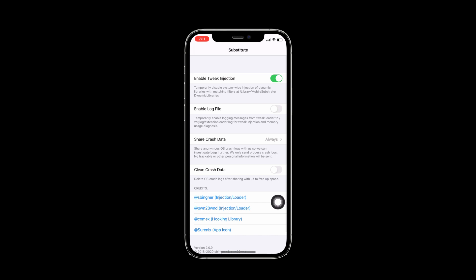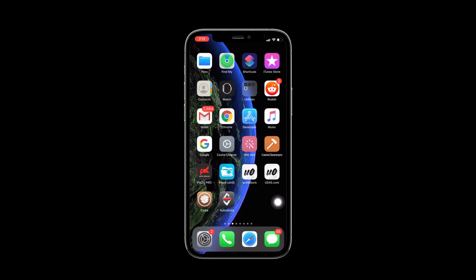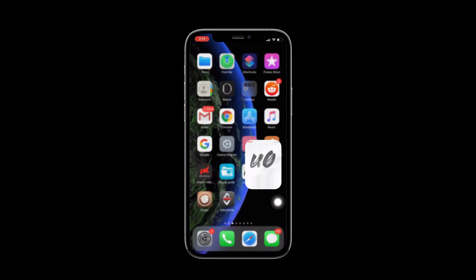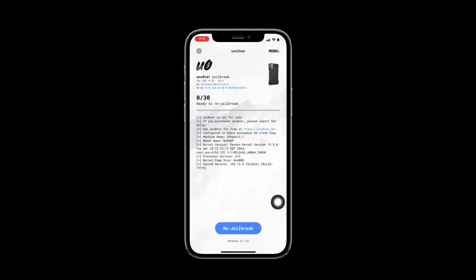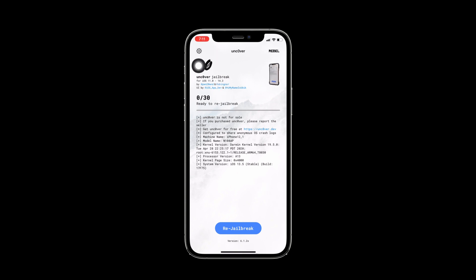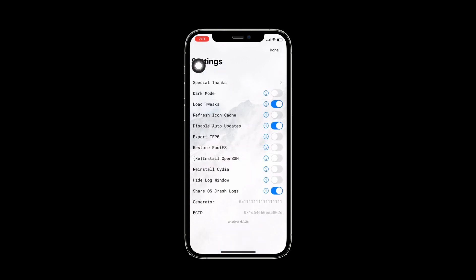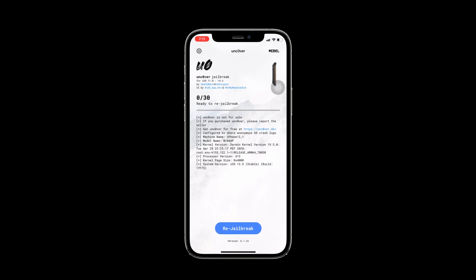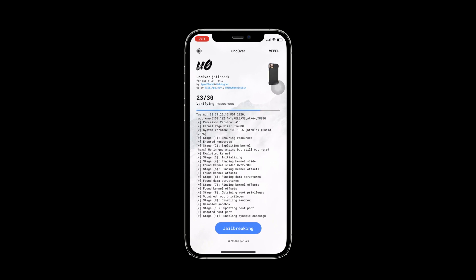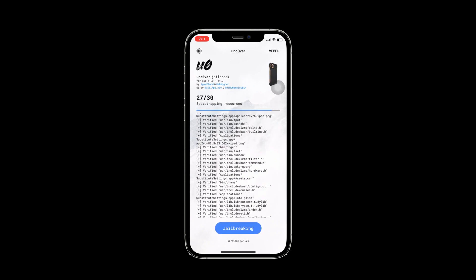If you don't see the Cydia on your home screen, you can enable install Cydia, then go back and put your jailbreak. Then Cydia will update on your home screen.